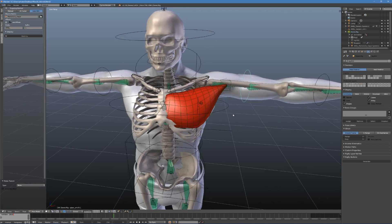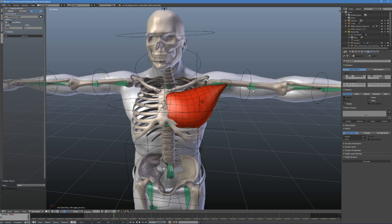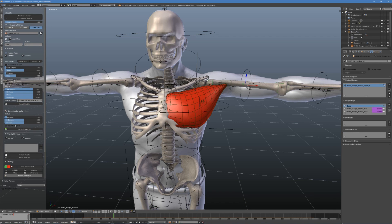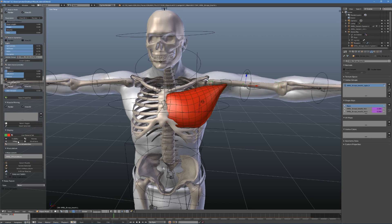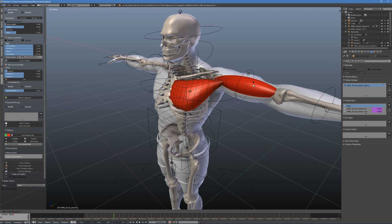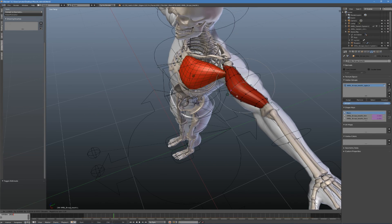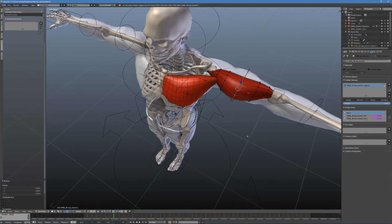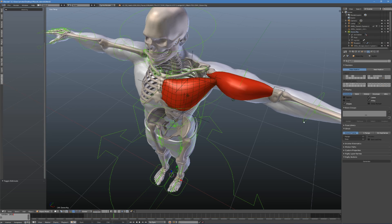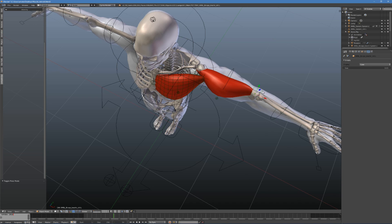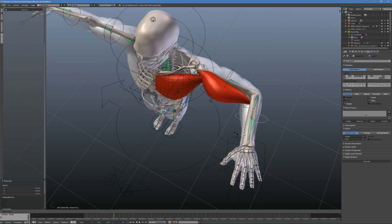Let's do one more muscle. Make sure auto-aim is active, select the armature bones, type bicep brachii in the name field and press add basic muscle. Enable microcontroller, x-ray, adjust its orientation and add its shape. After that, set the insertion point in the right place. Let's skip the addition of pins to save some time and make use of the generic muscle instead.